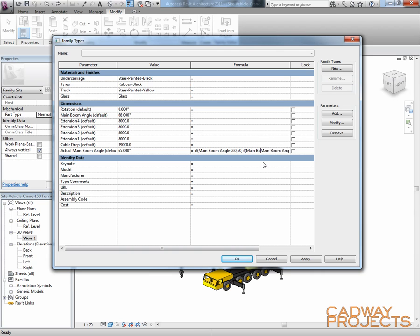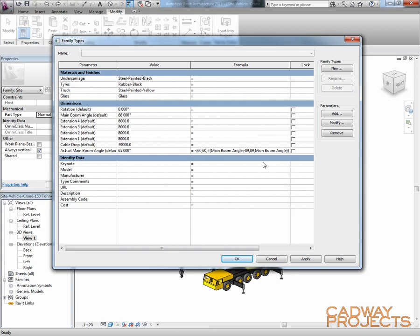Main boom angle is greater than 89, make it 89. Otherwise, just leave it as main boom angle. And double bracket it out to finish it off.